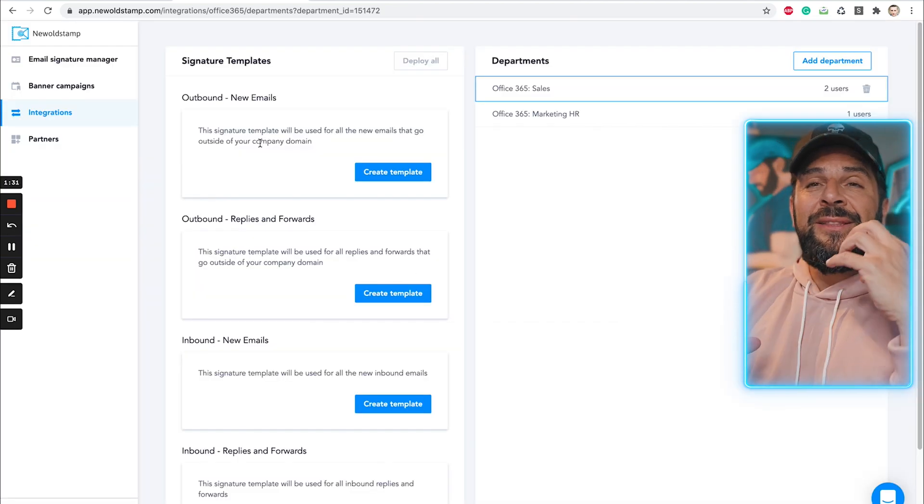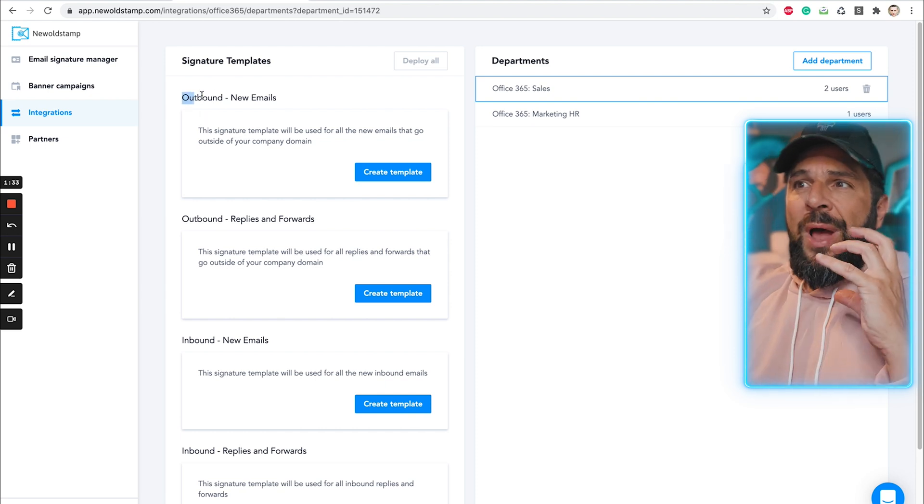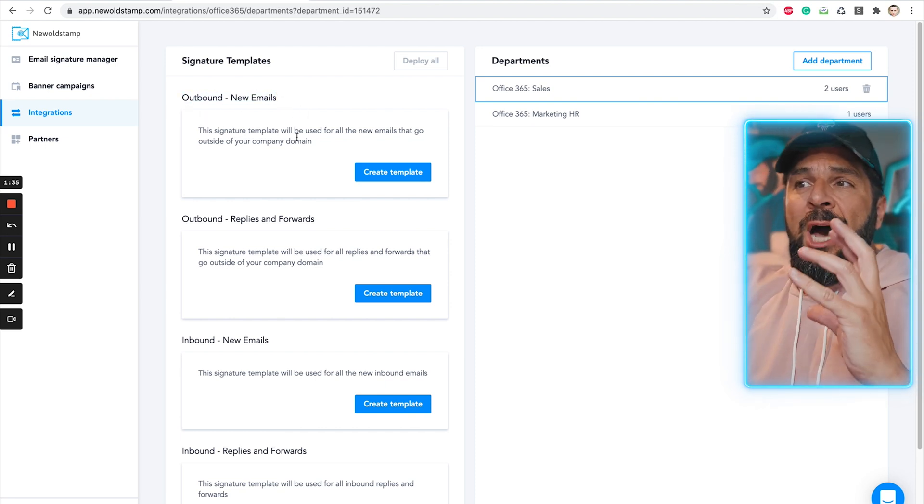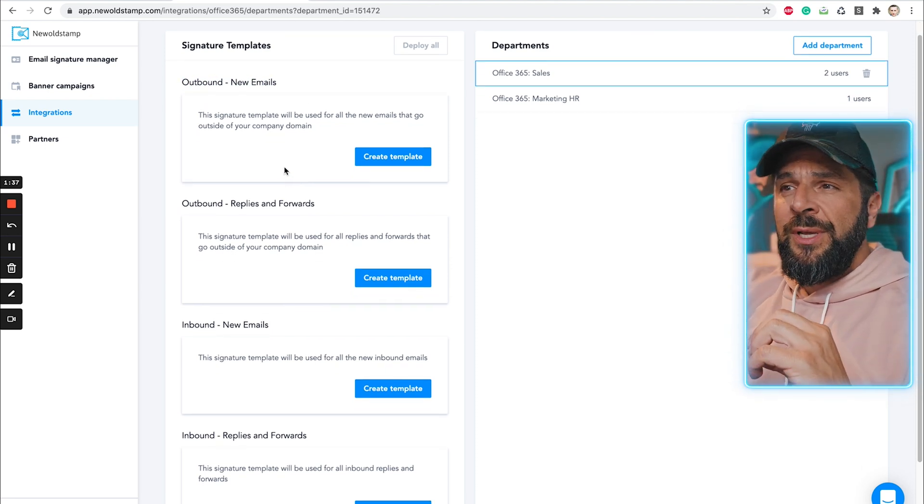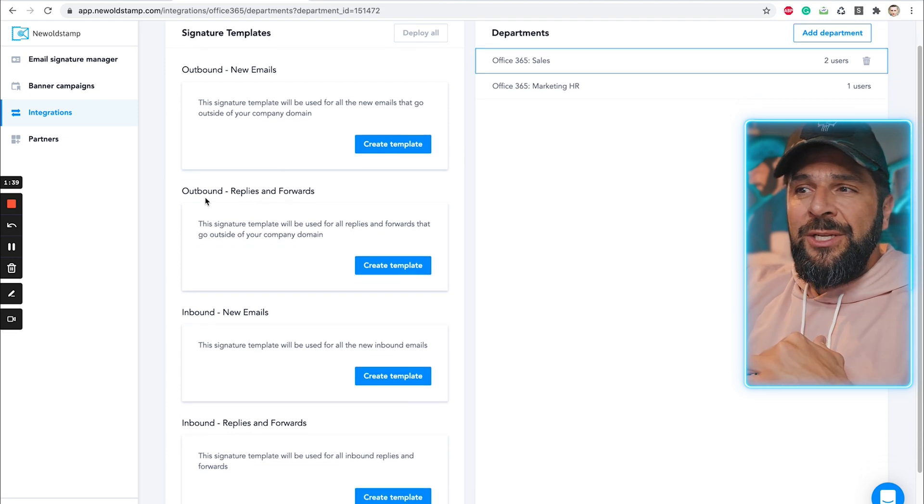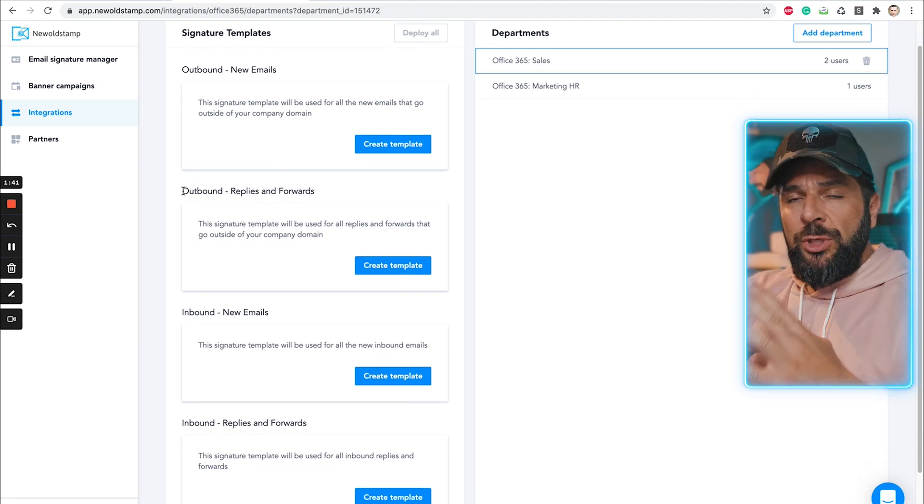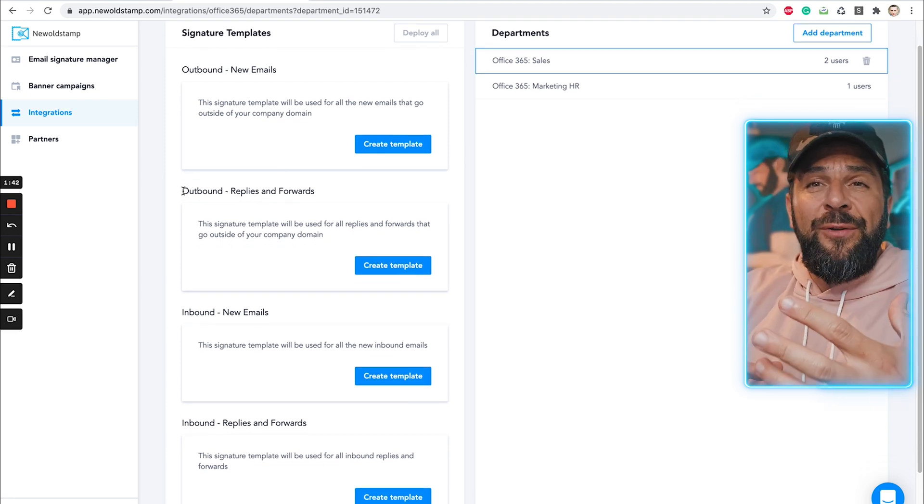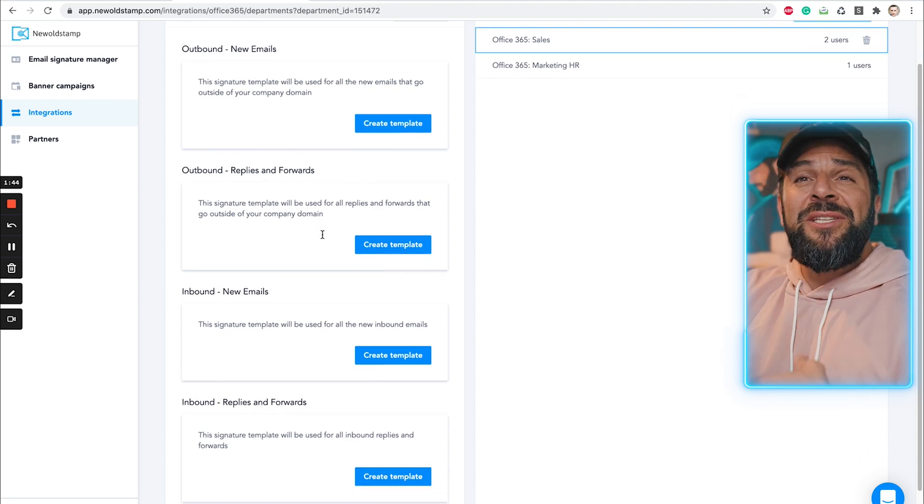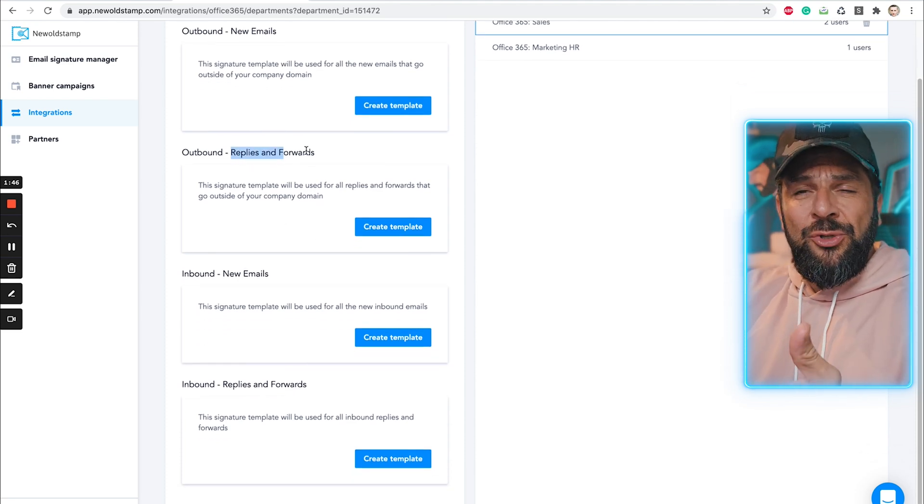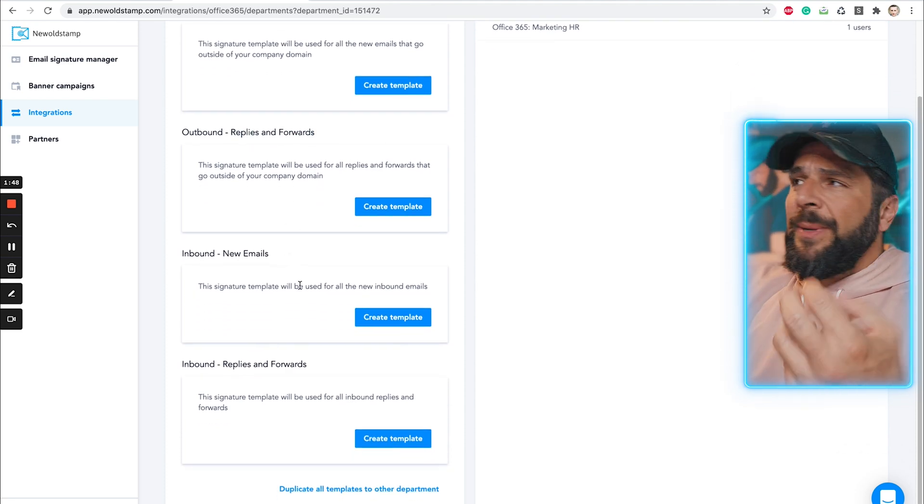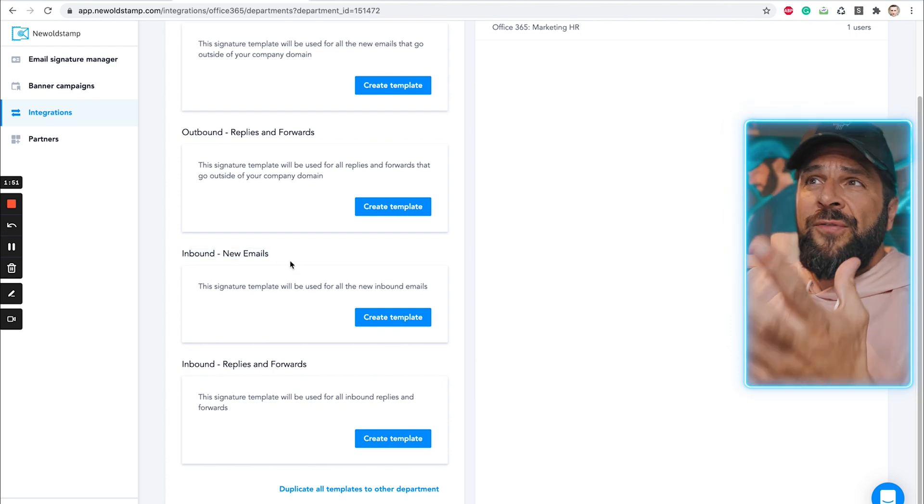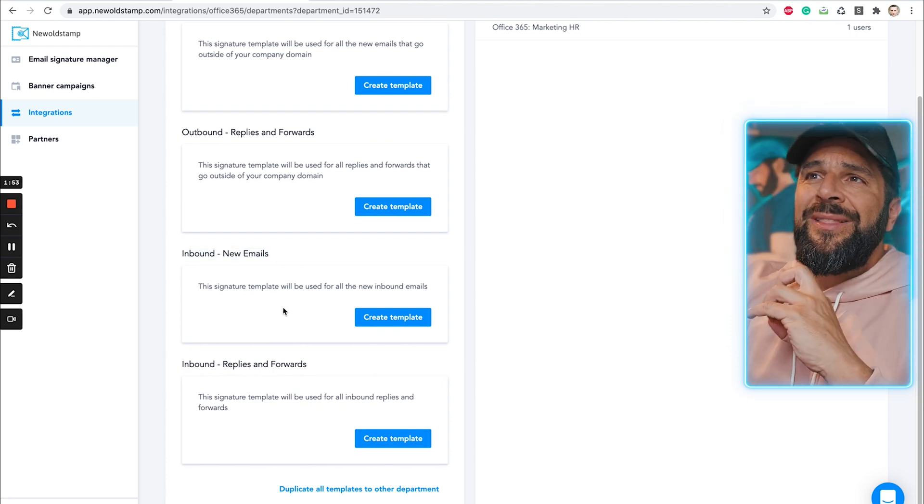you can now generate different email signatures for outbound emails, outbound replies and forwards, inbound new emails, or inbound replies. So depending on the profile of your email, you can change the signature. And it makes sense, right?